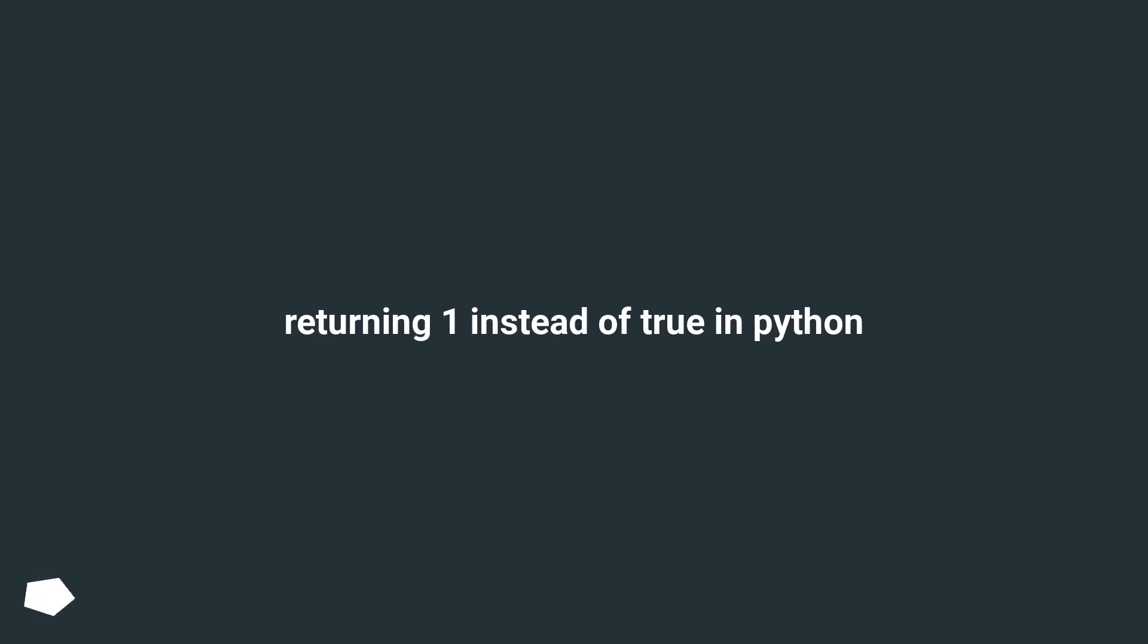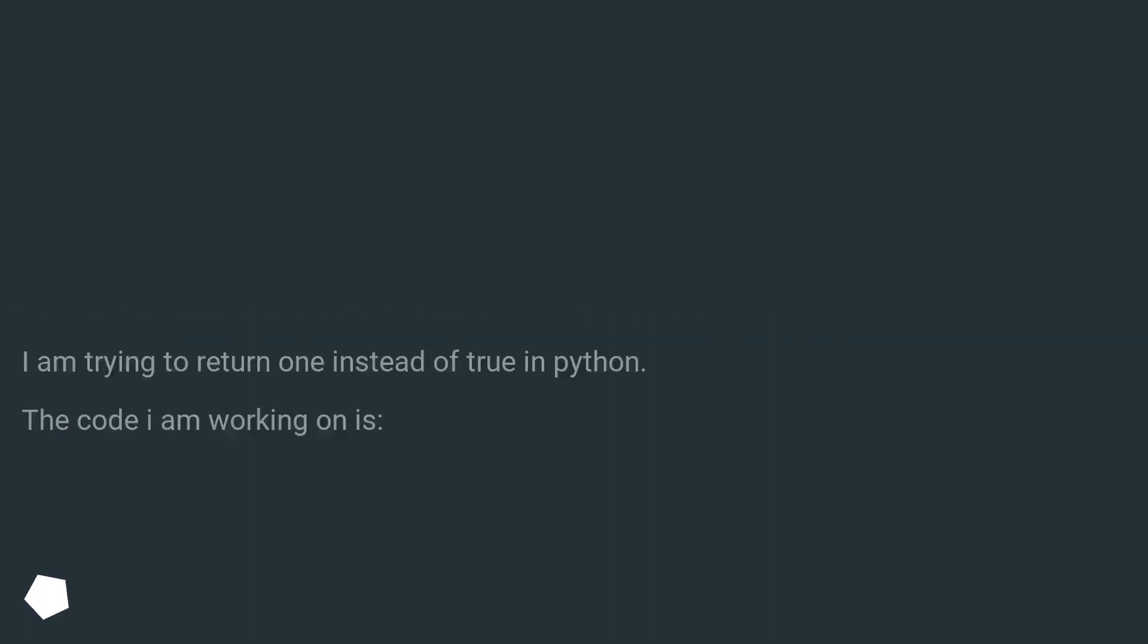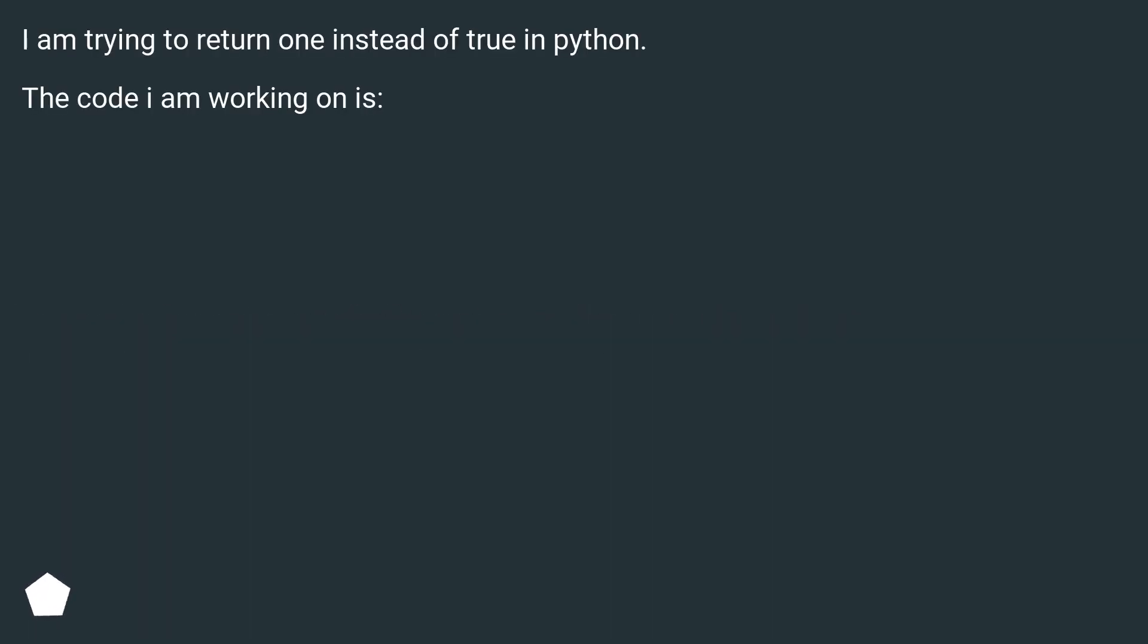Returning 1 instead of true in Python. I am trying to return 1 instead of true in Python. The code I am working on is...